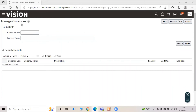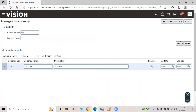You can see the Manage Currency page. You can search for any currency code. For example, search as USD and click on the Search button. The currency code is USD, currency name is US Dollar, and in description we have US Dollar.